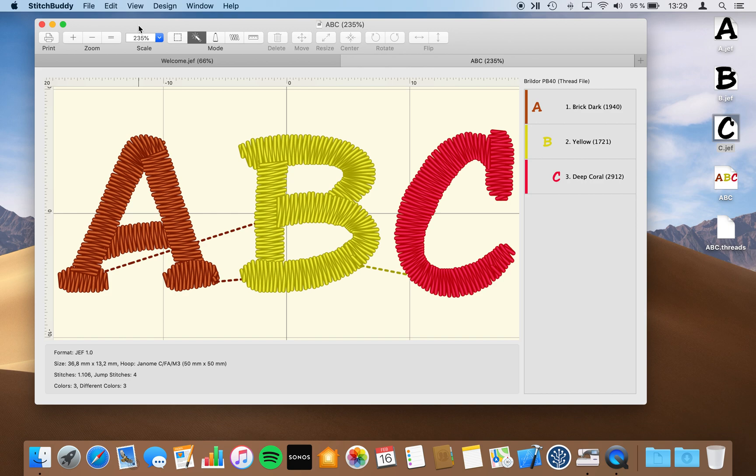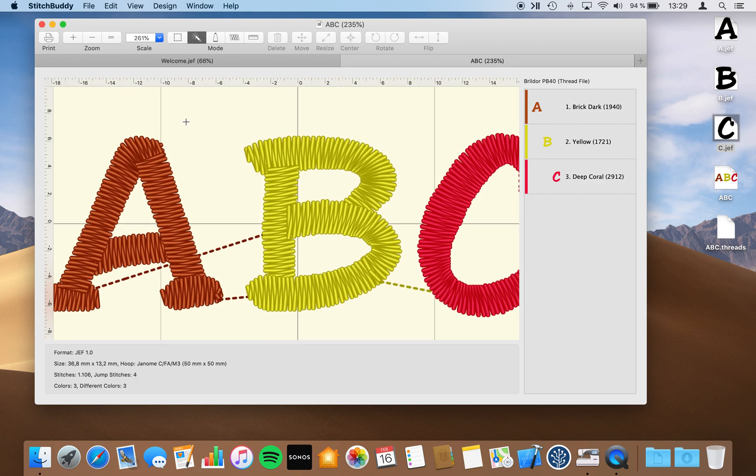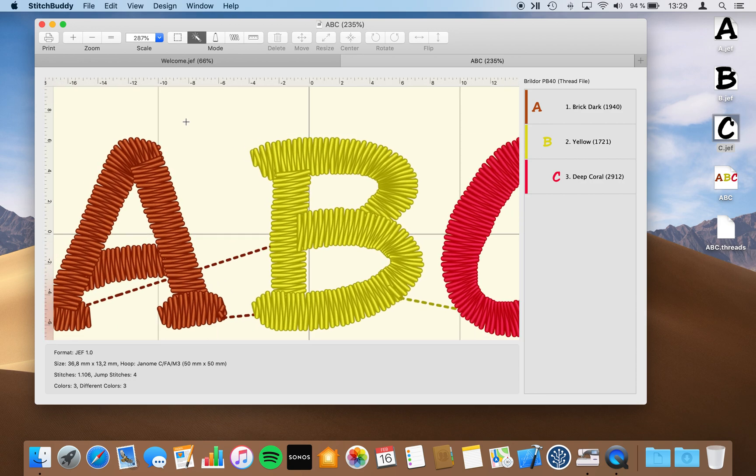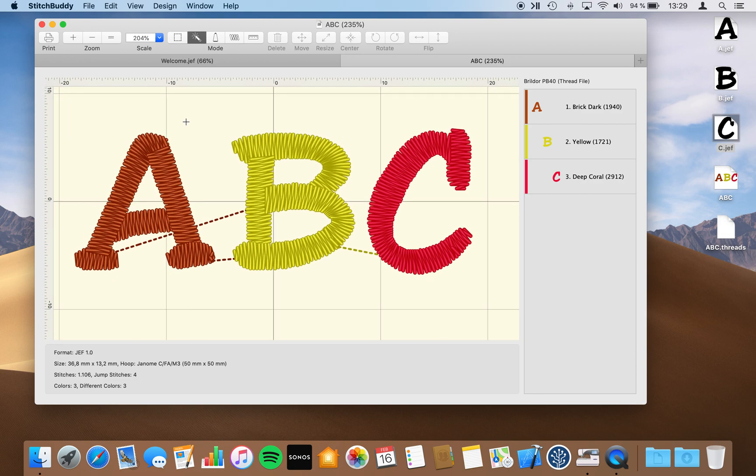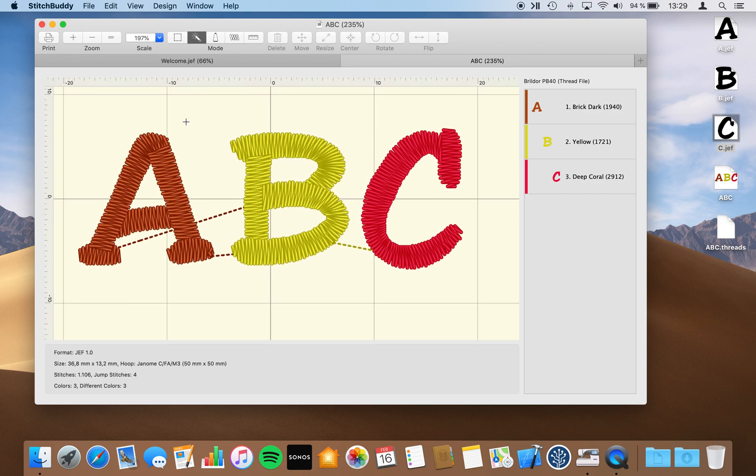Another thing which has changed with zooming is especially for the people of you using a MacBook with a great touchpad. Now you can use your touchpad to zoom in and out as I'm doing at the moment. So that was zooming, also a little bit changed with the new version of StitchBuddy.